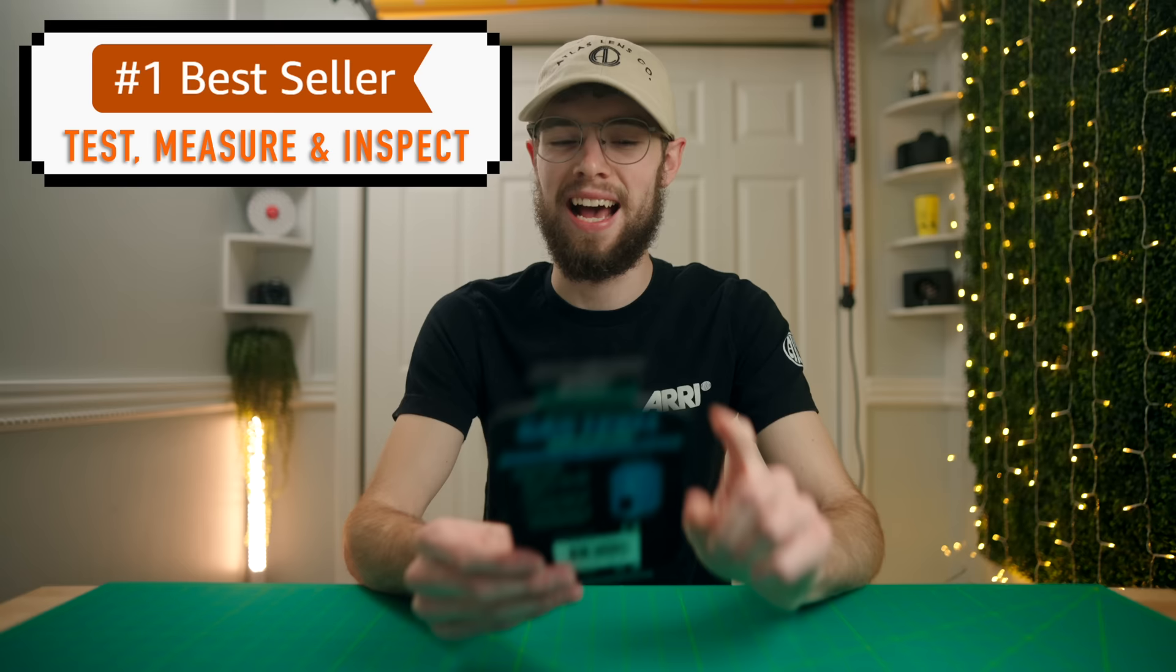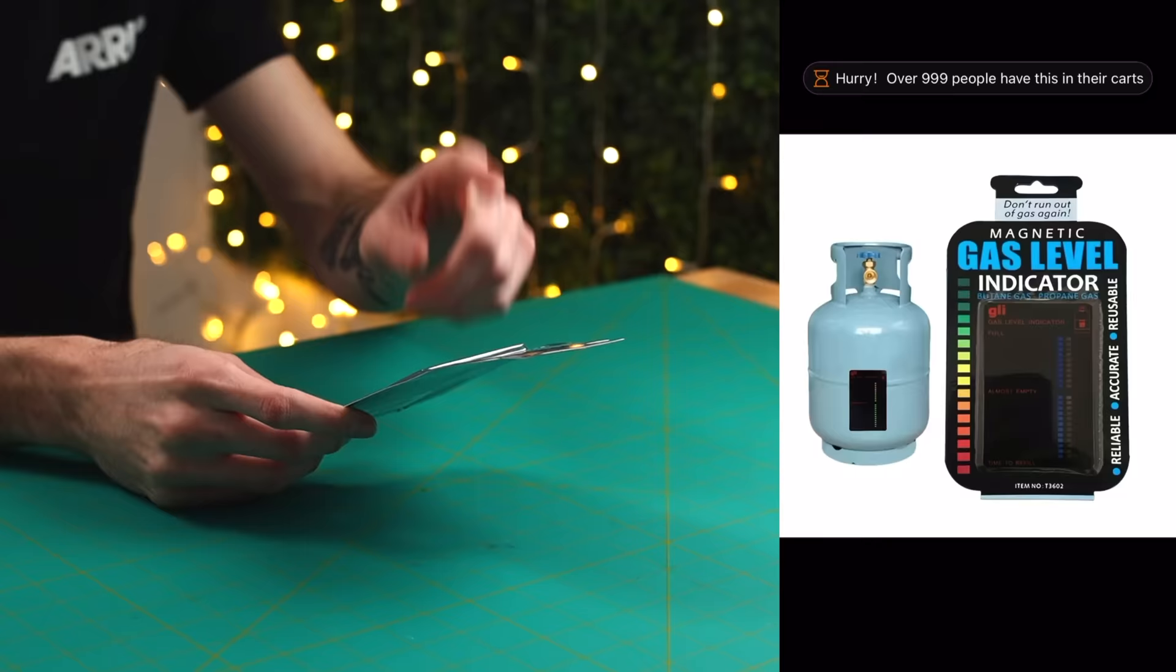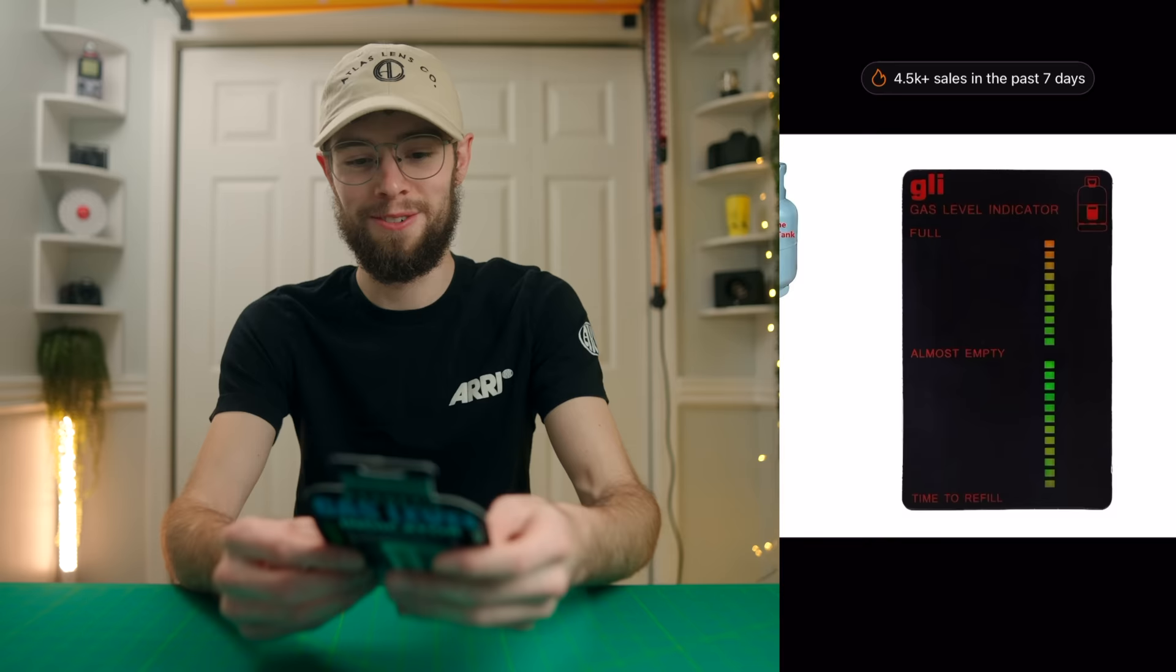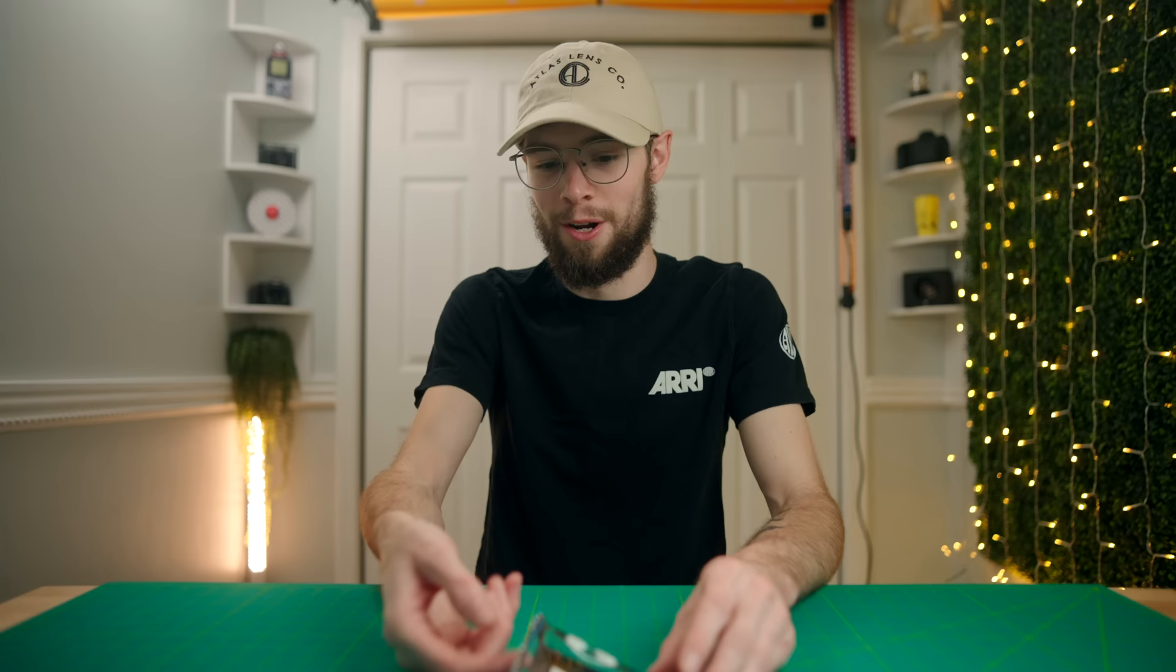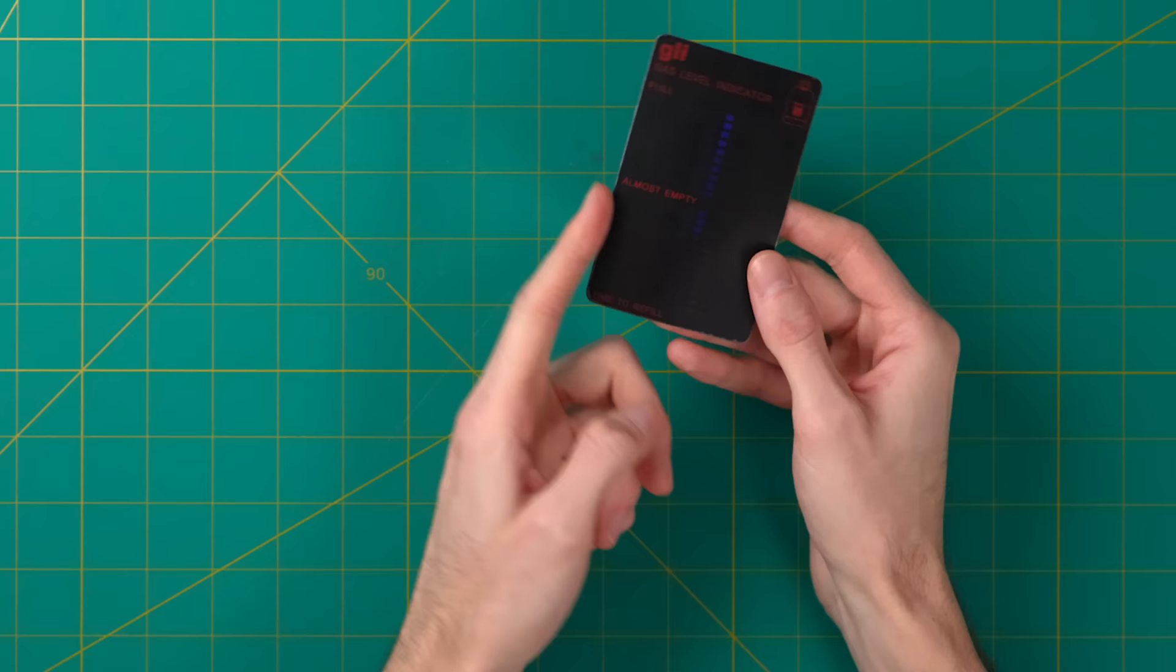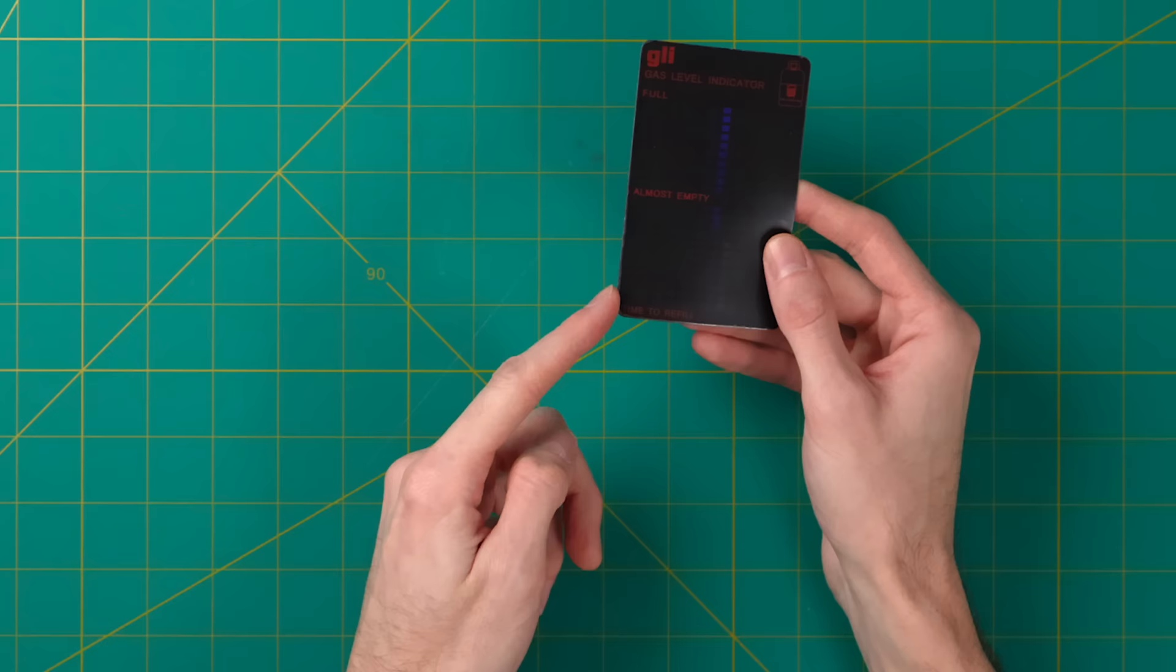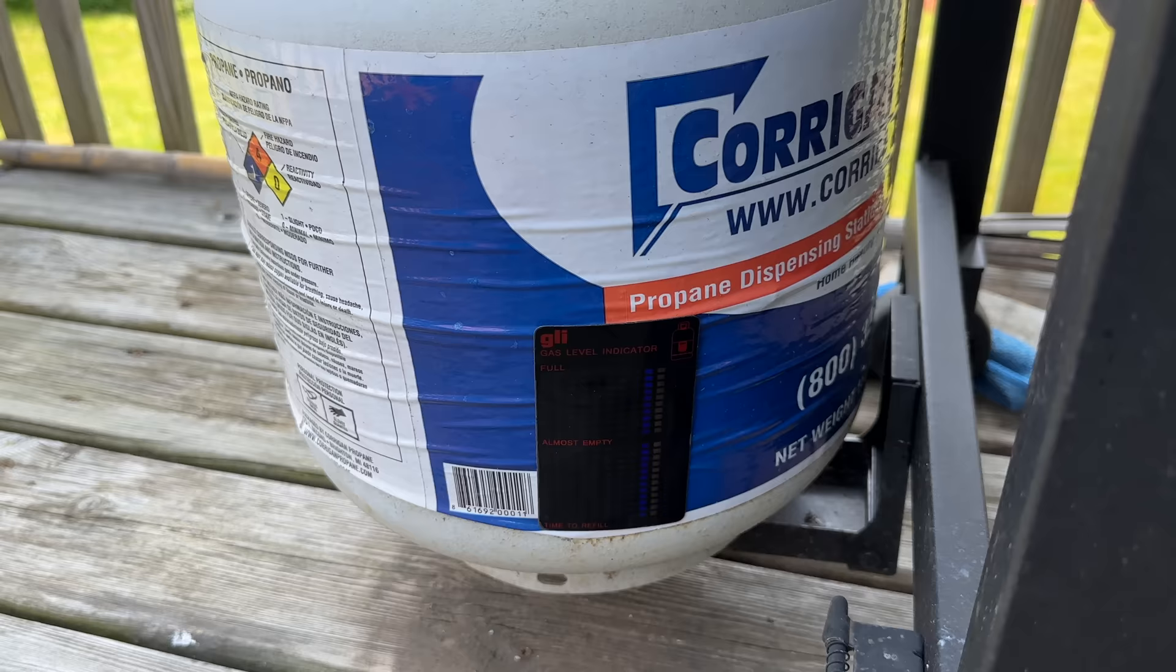All right, next up, this is the number one bestseller in Test, Measure, and Inspect. And this is a gas level indicator for butane and propane. This one looks crazy. So according to, you know, the ad in the pictures, you can just slap this onto like a big propane tank, like for a grill. You can just magnet it to the side and it'll tell you how much propane you have. That's pretty crazy. For $2.18 to have, you know, maybe a somewhat accurate representation of how much propane you have, it just has this full, almost empty, time to refill, just this little scale on it. So, yeah, that's pretty straightforward, but we'll test this out and see if it works. This could be really handy for, you know, camping, grilling, anything like that, if you have propane or butane.